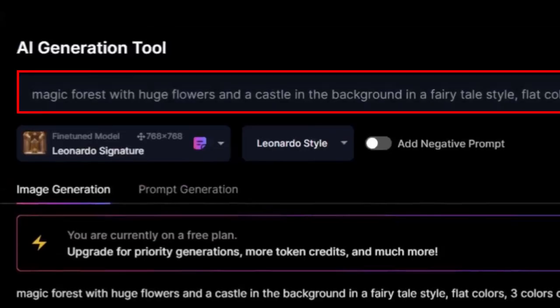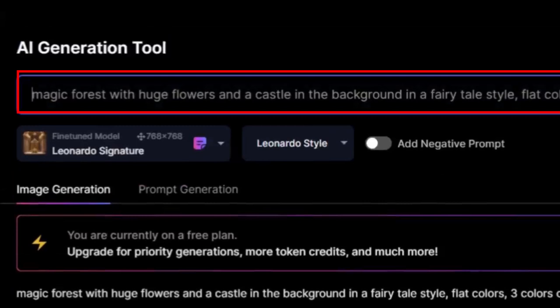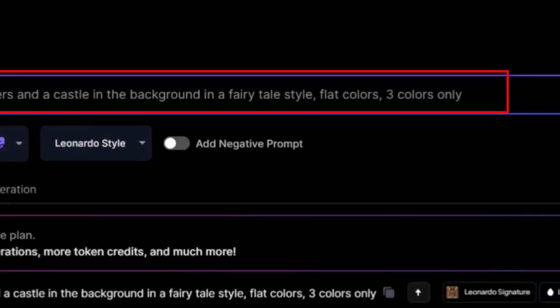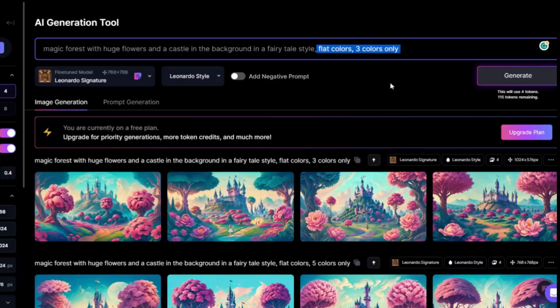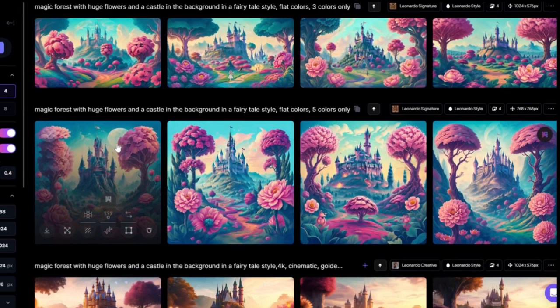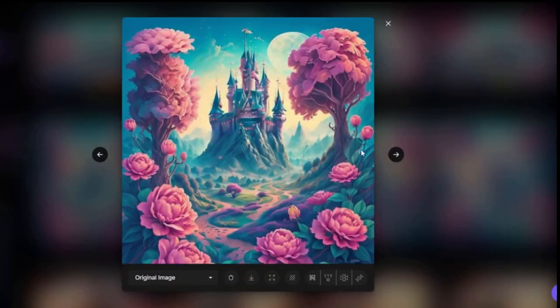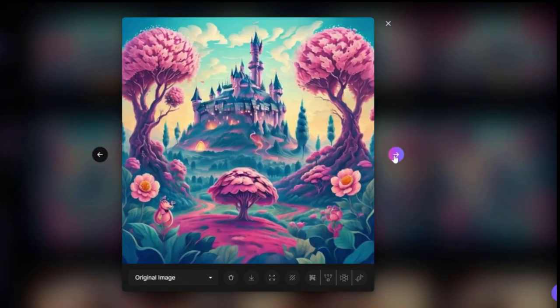Magic forest with huge flowers and castle in the background in a fairy tale style, but I changed the end and added flat colors, three colors only. What I got is this style. I like it. I think it's very nice.